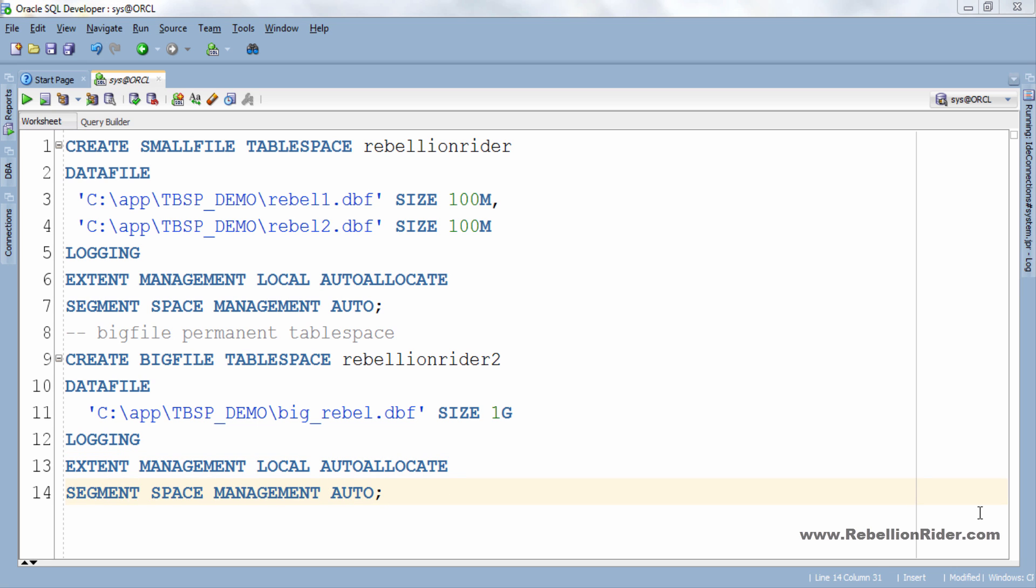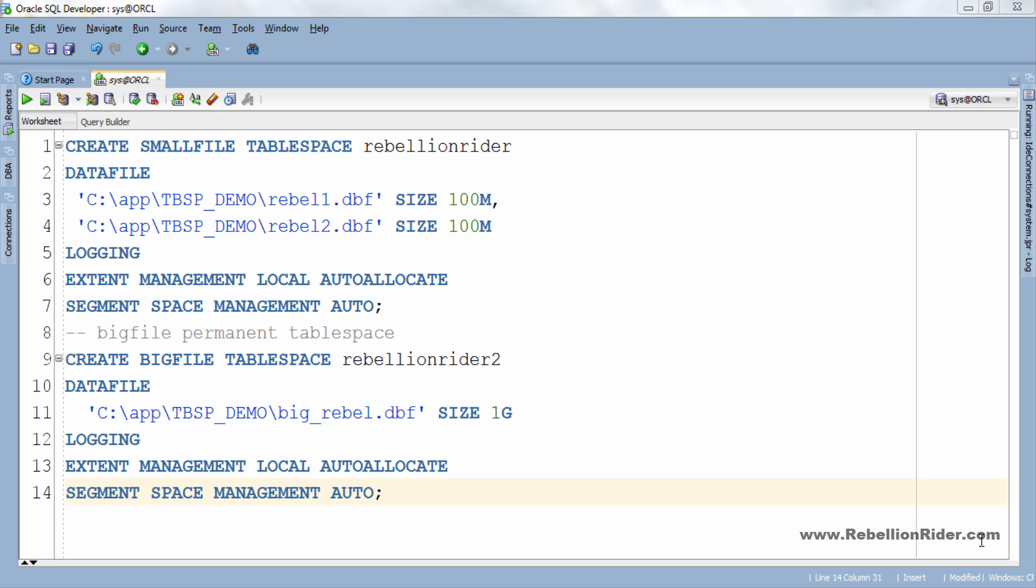CREATE BIGFILE TABLESPACE. As this time we are creating a big file table space thus we have to write keyword big file in between create and table space keyword which specifies that we want to create a big file table space. Next if you remember I told you that a big file table space can have only one data file. Thus unlike the small file table space this time we have only one data file here which is big rebel.dbf placed in this particular directory and it's of one gigabyte size. Rest of the clauses are the same as previously discussed.